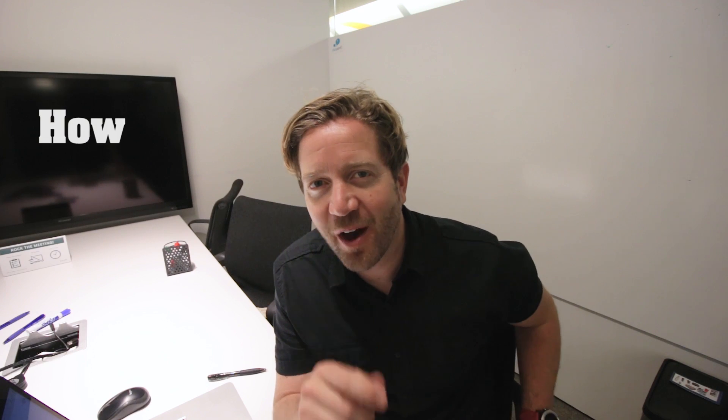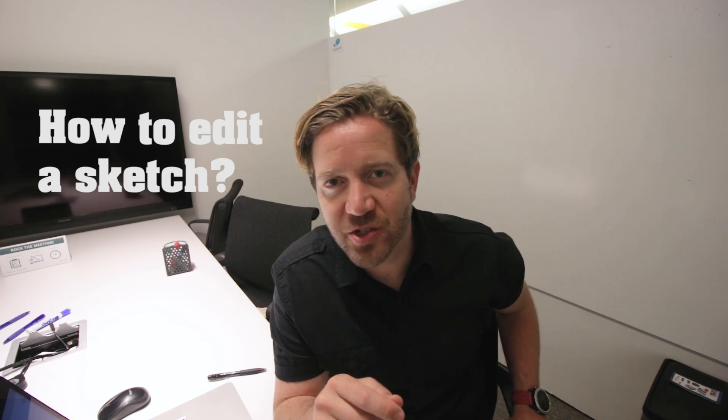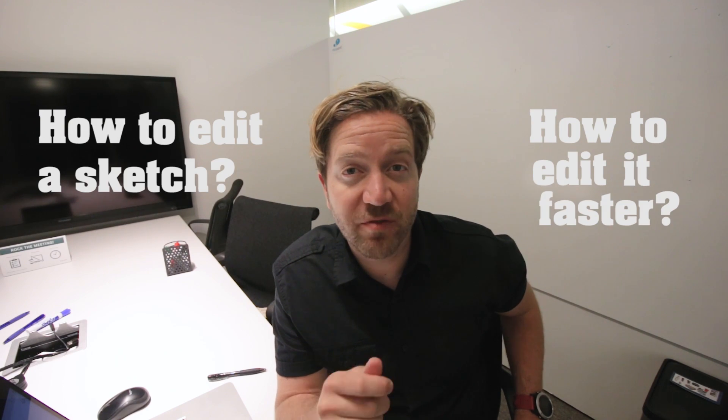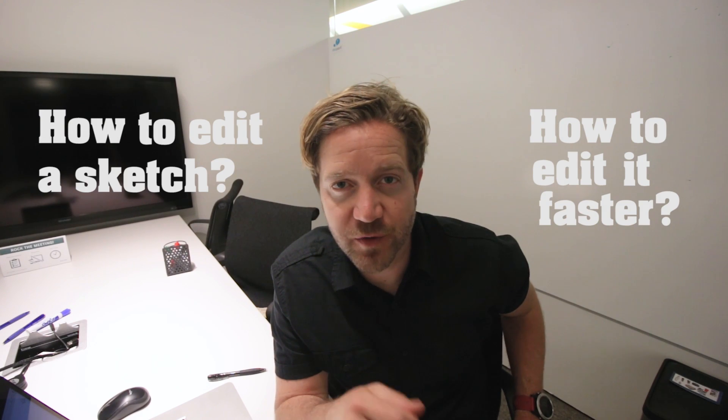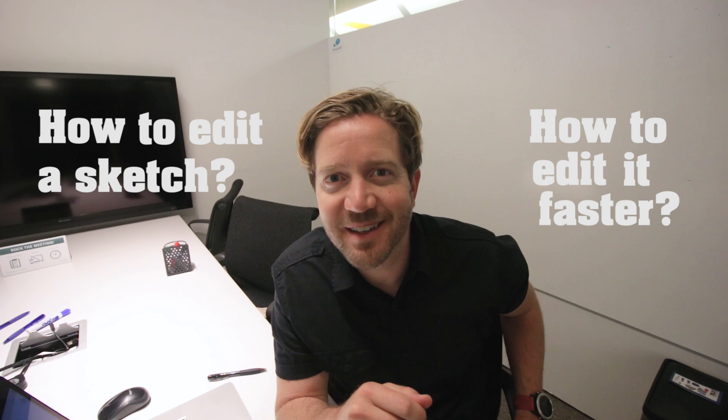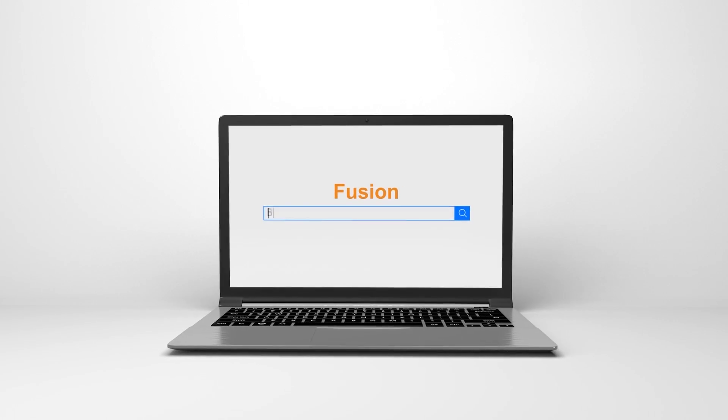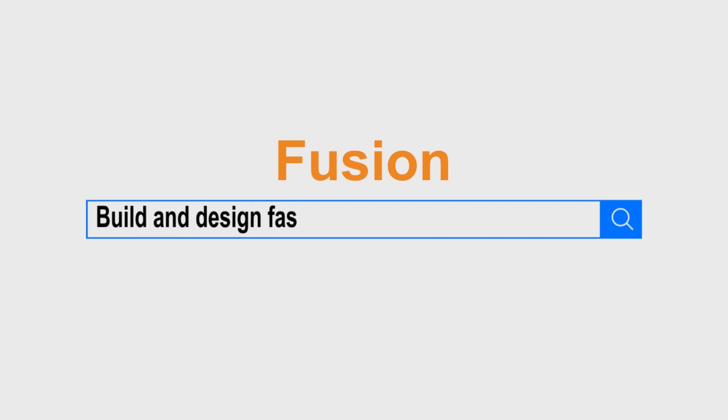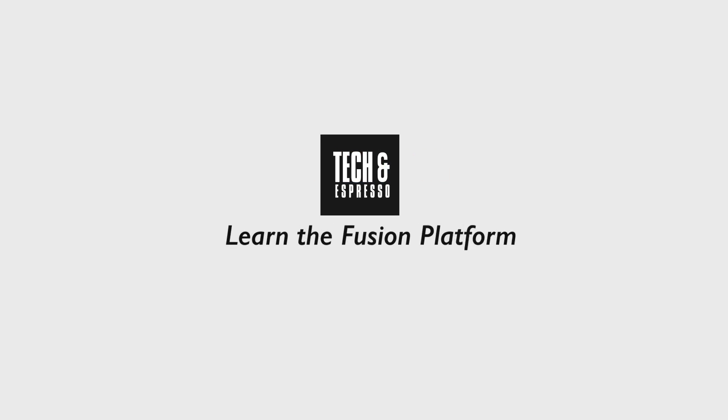Hey, how to edit a sketch and how to edit it faster in Fusion 360, coming up. Hey, Tyler back with Tekken Espresso. So I've just got the question on my channel, how do I edit a sketch and view dimensions in an earlier sketch that's used in a feature?